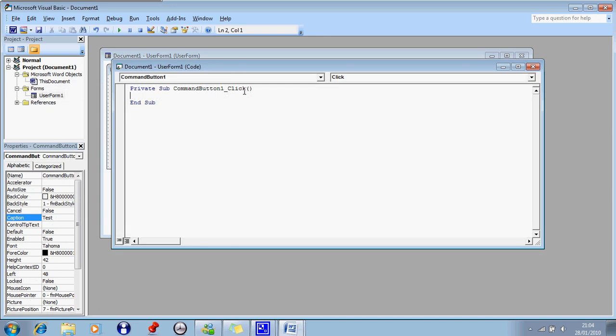and another box should come up. It says document, document1, user form1, bracket, code. Right, this is going to be a very basic script, just to show you how it can work.